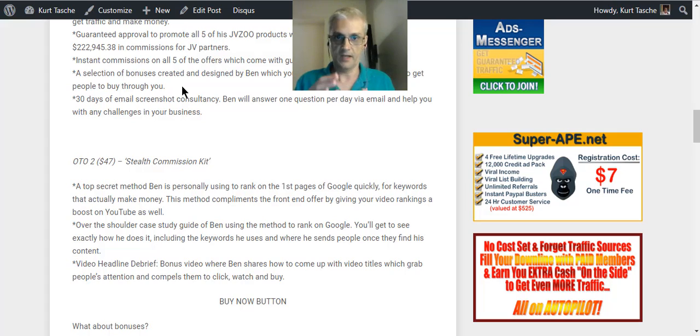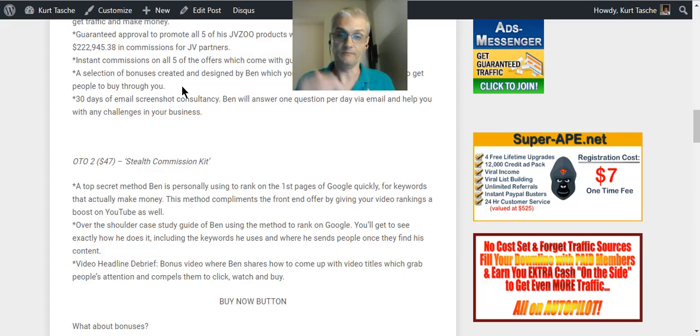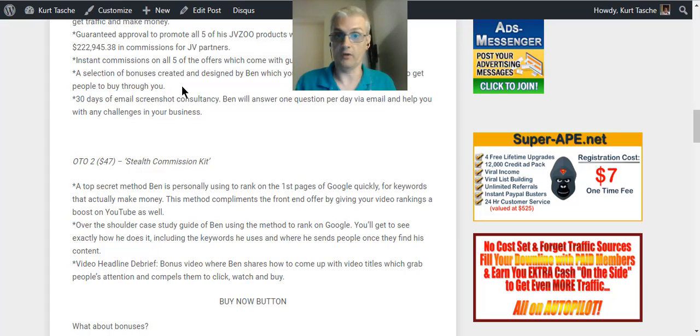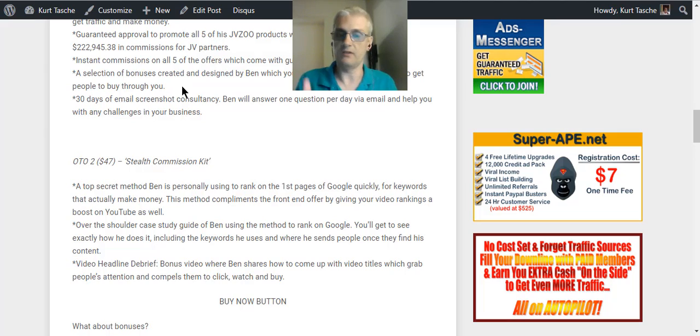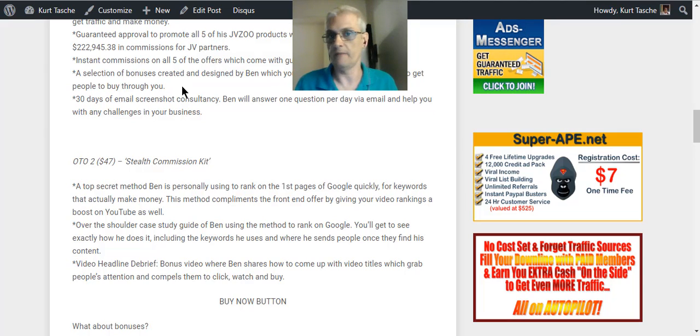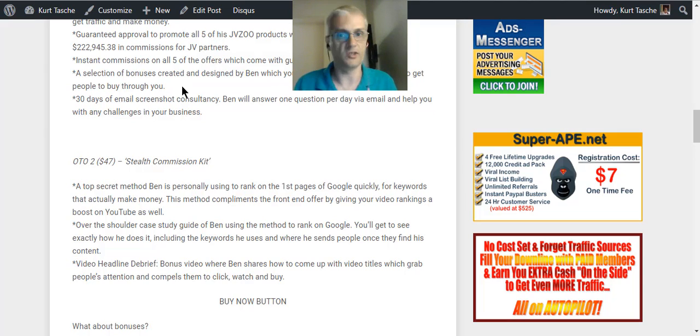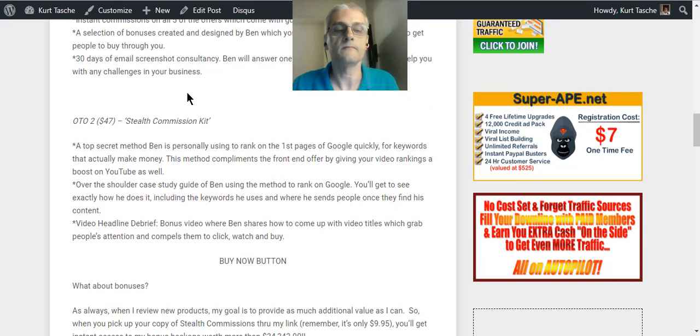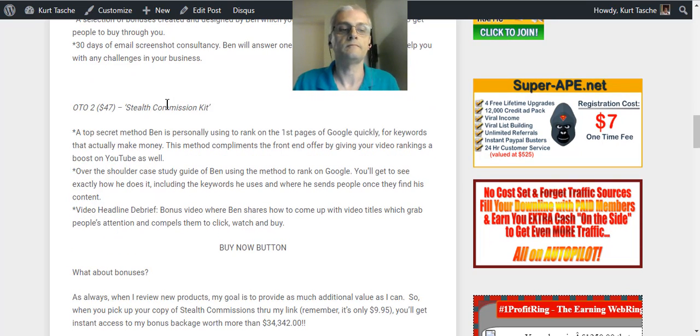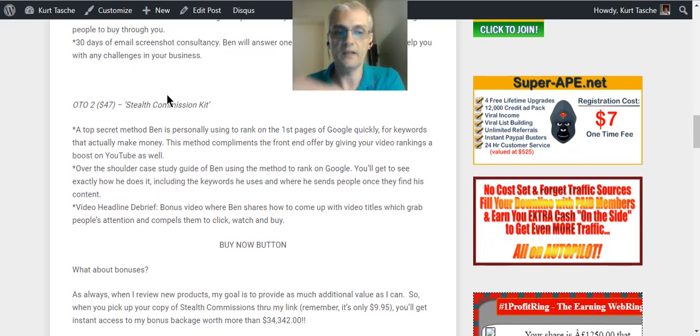And you're going to get 30 days of email screenshot consultancy where Ben will answer one question per day via email and help you with any challenges in your business. That's very valuable right there. Ben is a very well-respected, established, very successful affiliate marketer and internet marketer and having this 30 days of email consultancy is going to really help push your business to the next level.